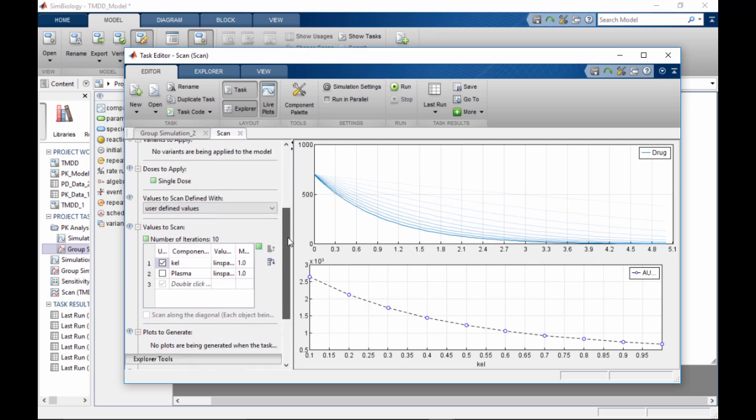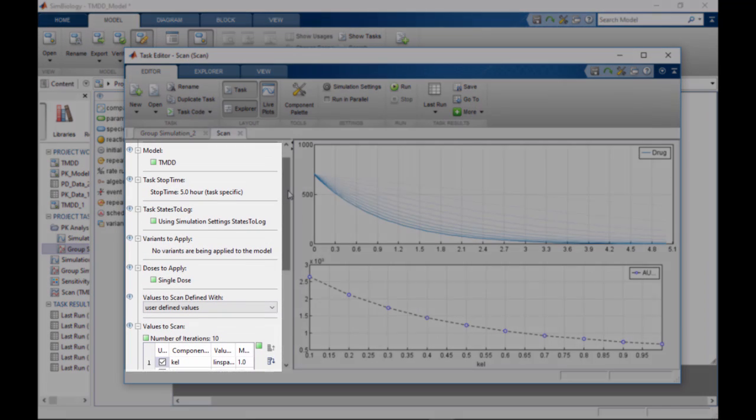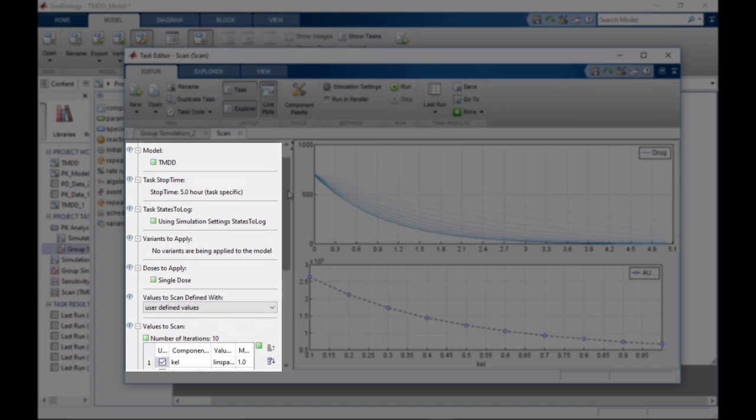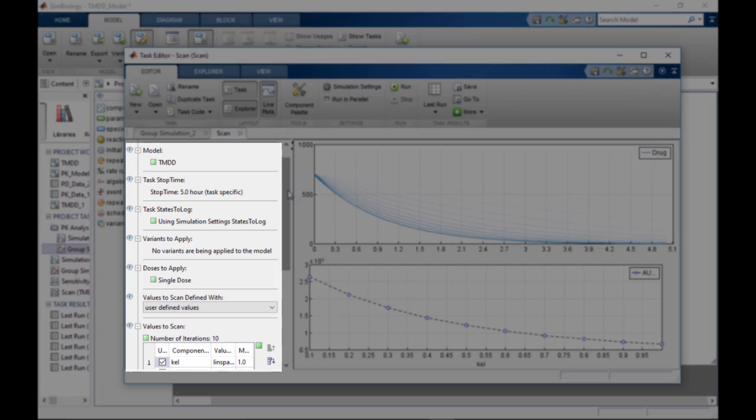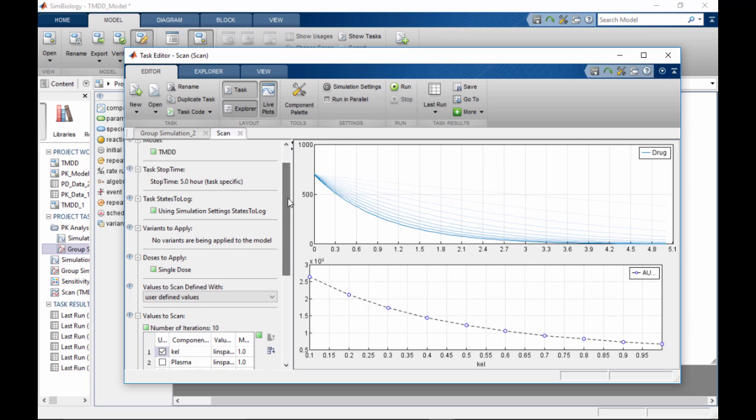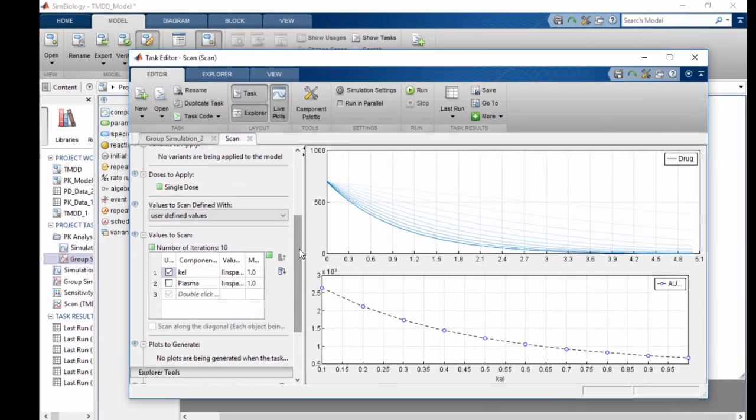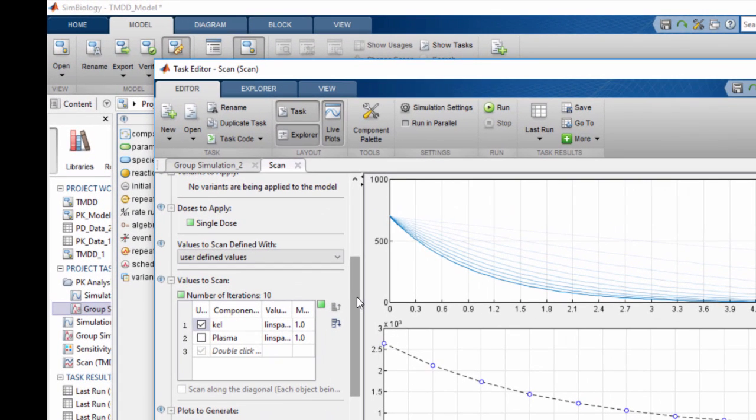The task section allows you to specify task settings, such as models used in the task, stop time for the task, as well as variants and doses to be applied to the task. You can also set options related to the particular task type here.